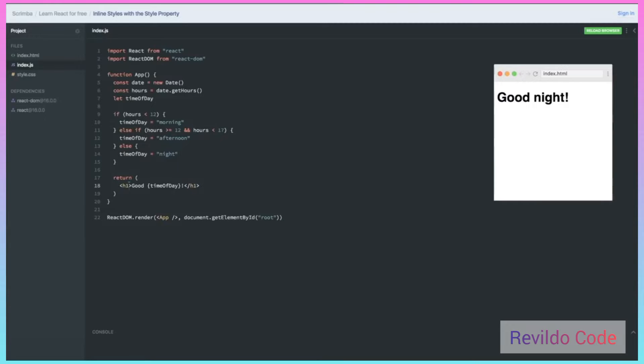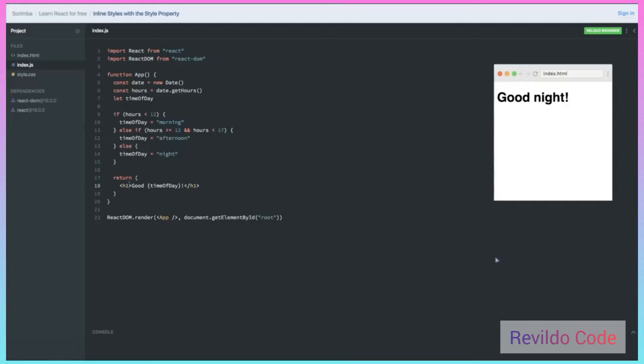Let's pick up really quick where we left off in the previous video. We created this little application to tell you what time of day it was, and we want to add some styles with inline styles this time. We're going to see why this might be the way we choose to do it instead of using a class name.